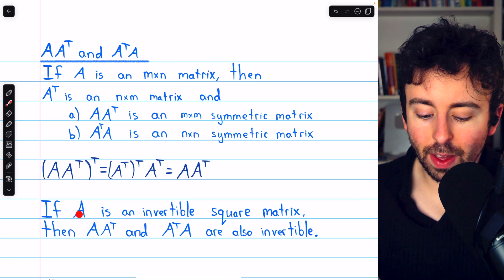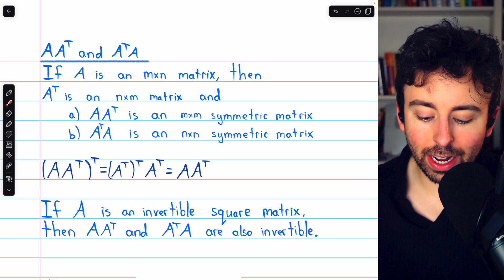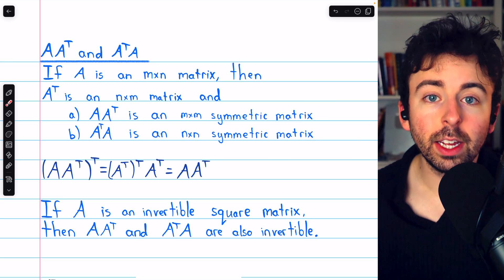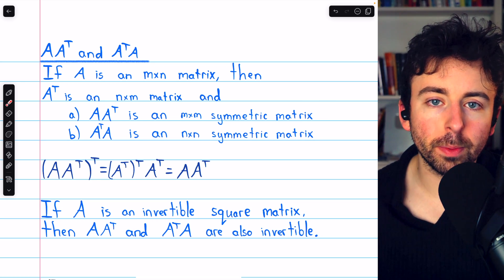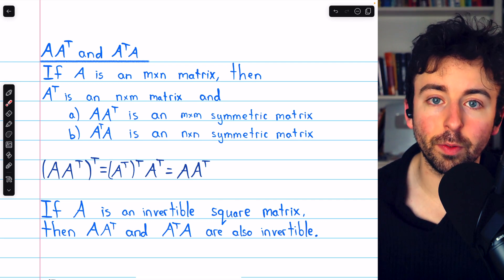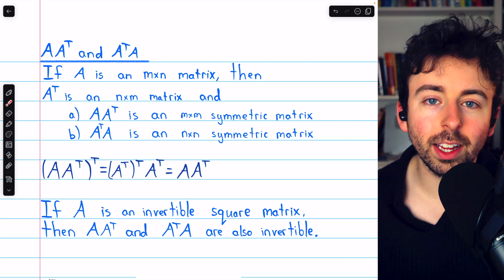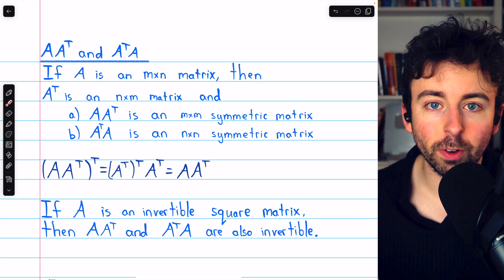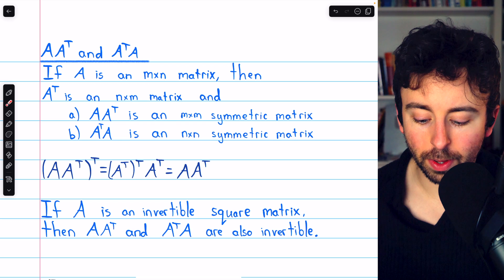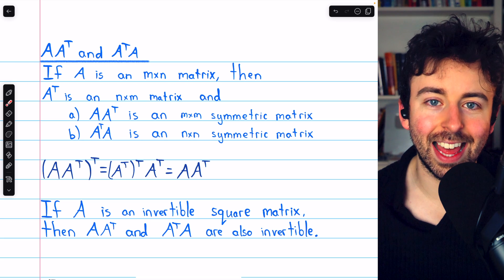If A is an invertible square matrix, then A times its transpose and A transpose times A are also invertible. This is because if A is invertible, so is its transpose — we've previously proven that. And since the product of invertible matrices is invertible, A A^T and A^T A are both invertible, making them symmetric and invertible matrices.